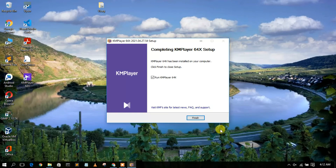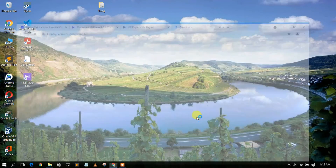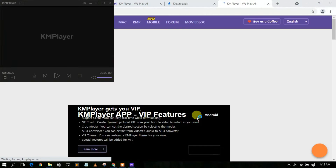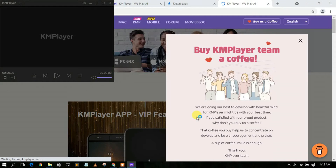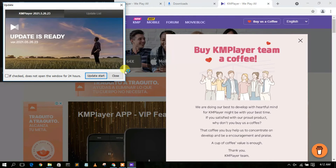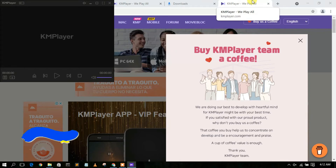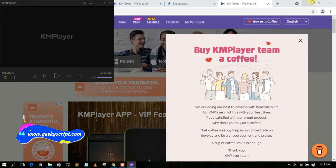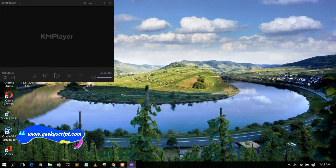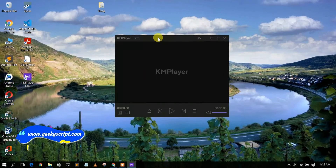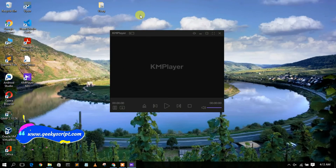Clicking Finish will complete the KMP Player 64x setup and launch KMP Player. It may also open your browser — just minimize that. KMP Player is now open and ready to use.